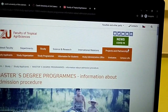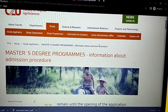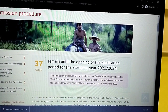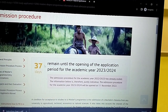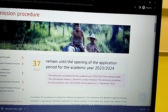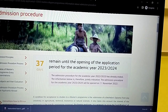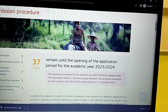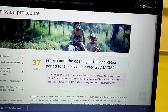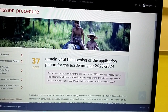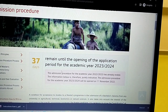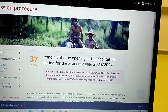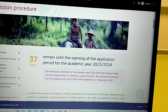Click here and it takes you to information about the admission procedure. It's clearly displayed that you have 37 days remaining until the opening of the application period for the academic year 2023/2024. The admission procedure for 2022–2023 has already ended, so the information below is purely indicative.